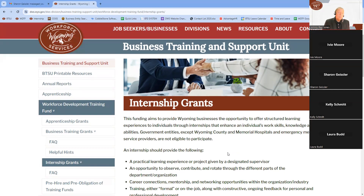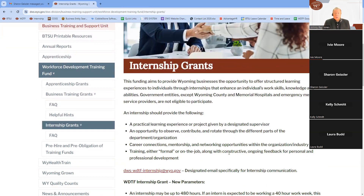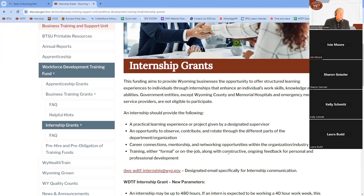Internships are open to Wyoming-based businesses, and the work would be completed here in Wyoming. It is a practical, structured learning experience. Interns are committed to producing for the company as well as gaining from it — it's WDTF's hope that this is a synergy where the intern provides benefit to the business and the business provides valuable knowledge and experience to the intern.